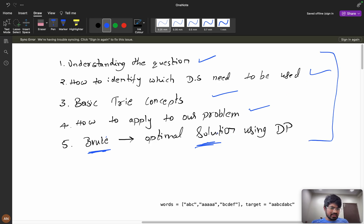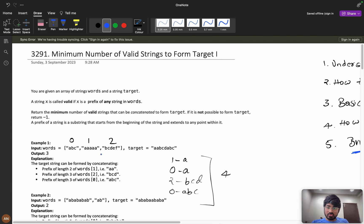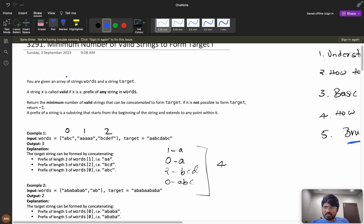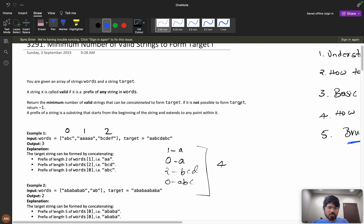For complete understanding of the problem, please watch the video till the end. You are given an array of strings called words and a target. A string x is called valid if x is a prefix of any string in words. Return the minimum number of valid strings that can be concatenated to form the target. If it is not possible to form the target, return minus one.